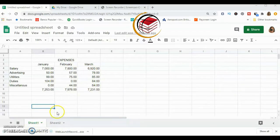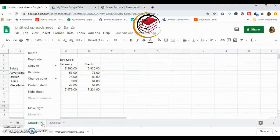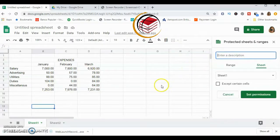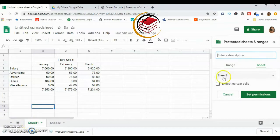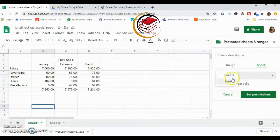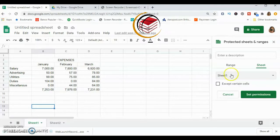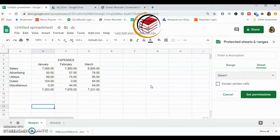To protect the sheet, click the dropdown arrow next to the sheet name and select 'Protect Sheet.' The options are very similar to protecting a range — you can enter a description, and you'll see the sheet name listed. You also have an option called 'Except certain cells,' which lets you protect the entire sheet except for specific cells.